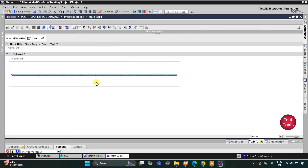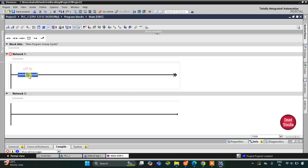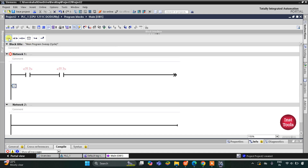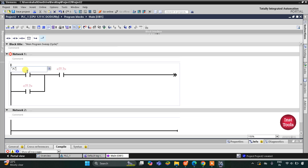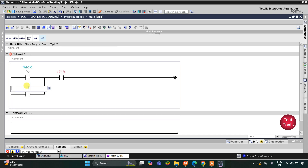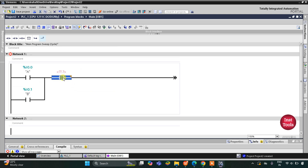In Program Blocks, Main OB1, we will draw the ladder diagram. For A, I will use a normally open contact. For B, I will open a branch and add a normally open contact connected in parallel with A, then close the branch. Then I'll add a normally closed contact for C, since there is a NOT logic gate with C.